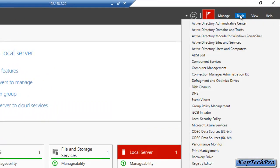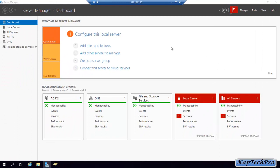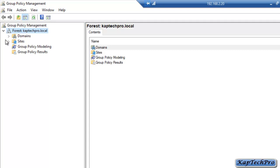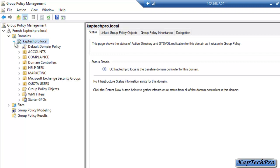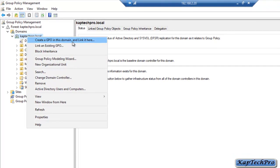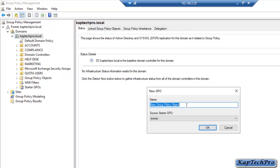We will click on Tools and then Group Policy Management. We will expand Forest CapTechPro.local, click on Domains, and then click on CapTechPro.local. We will right click on CapTechPro.local and click on Create a GPO in this domain and link it here. We will give a name to our GPO: Software Deployment. After giving the name, we will click on OK.